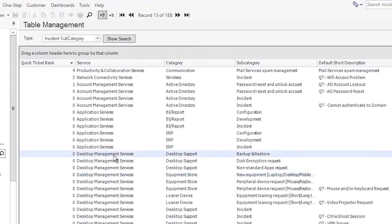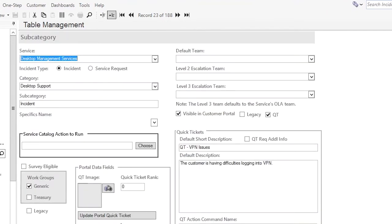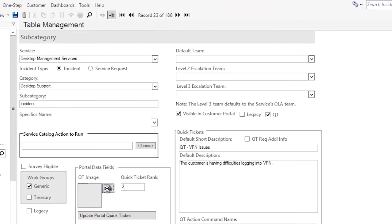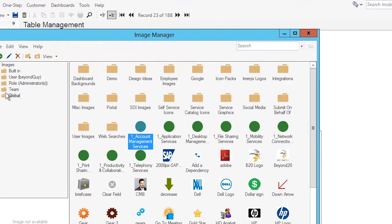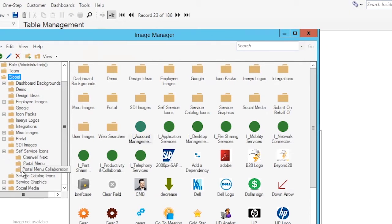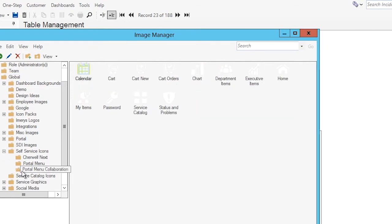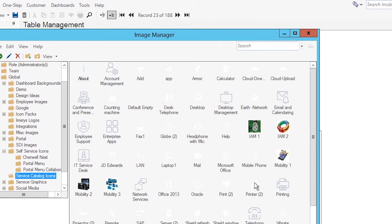So let's just say that we decide we want to swap out the mobility services for an incident VPN issue. So now we're going to go in here and we know we have number two slot is open. We also need to make sure that we select an icon for the button. The best buttons right now that come built in are in the self-service icons under the portal menu collaboration or under service catalog icons.